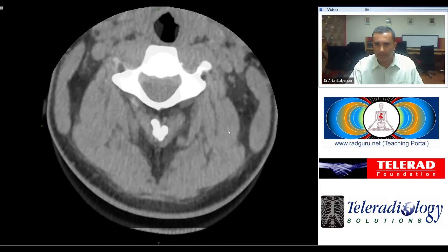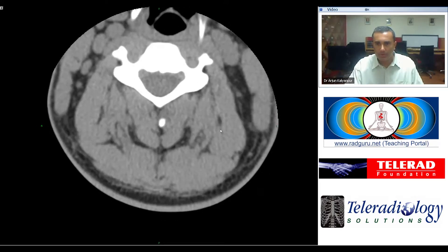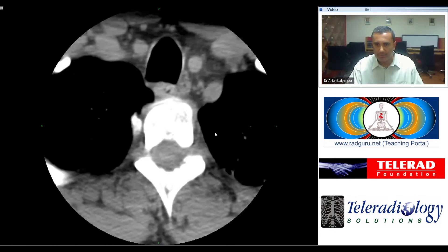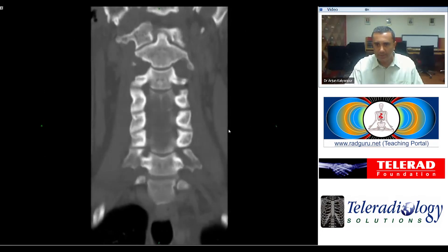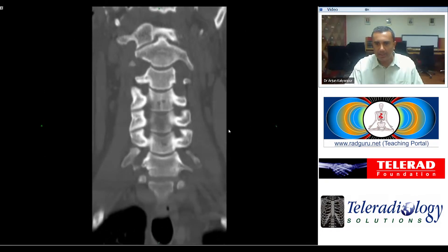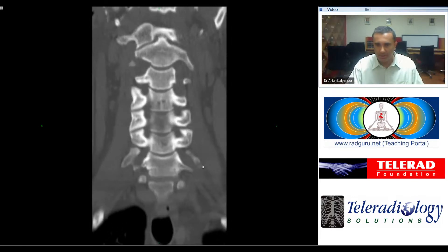But when we scroll through the reformats, on the coronal reformats you can see that it starts to look a little bit more real. There is a more obvious lucency in this left transverse process right here.